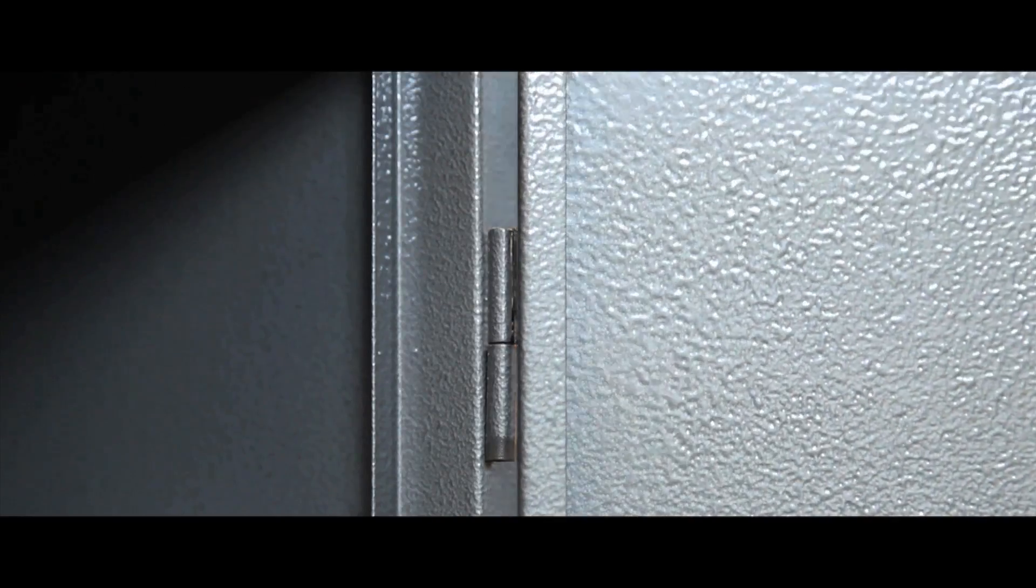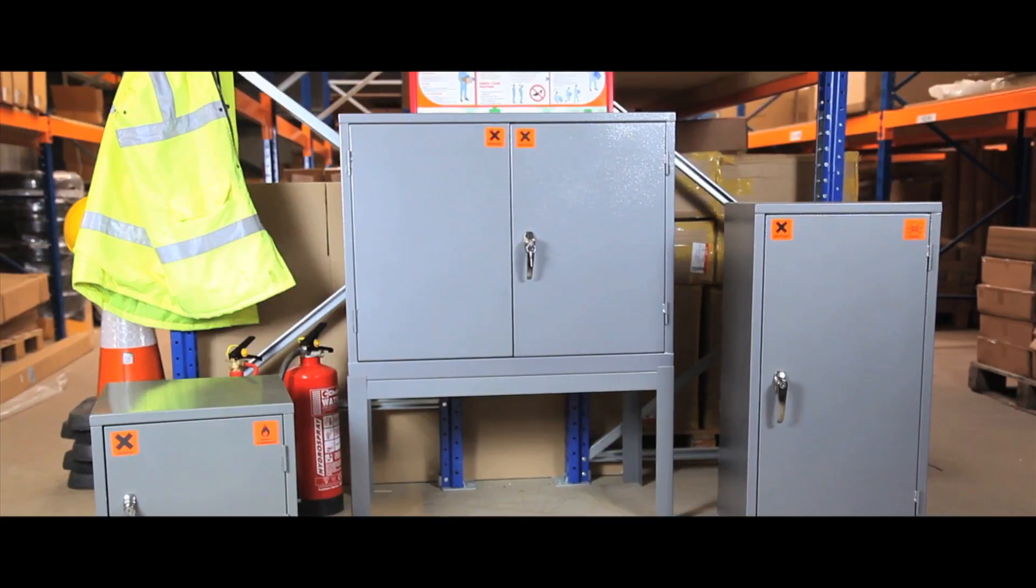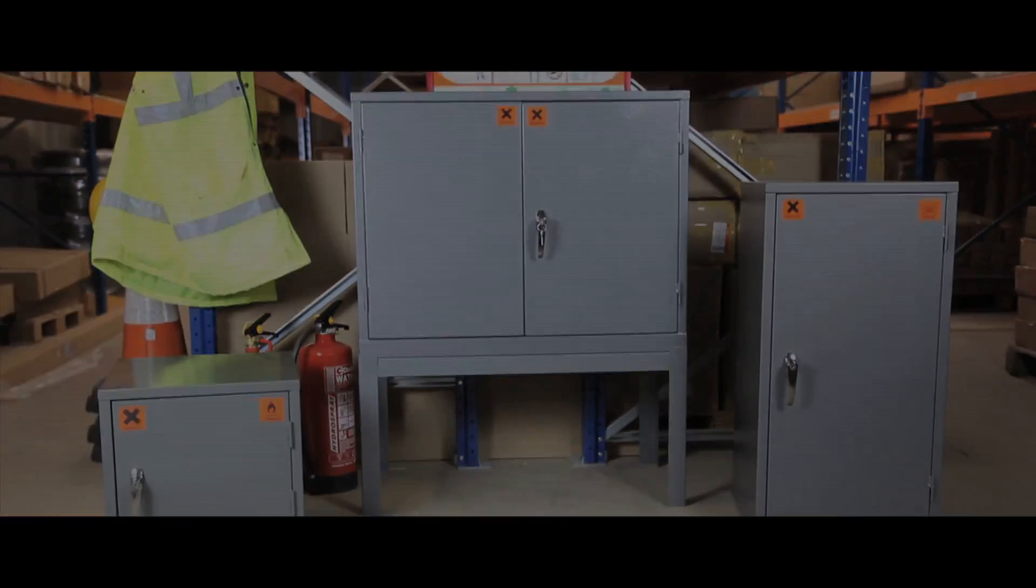Our cabinets comply with all legislation and factory inspectorate approval and is the only design that comes fully welded.